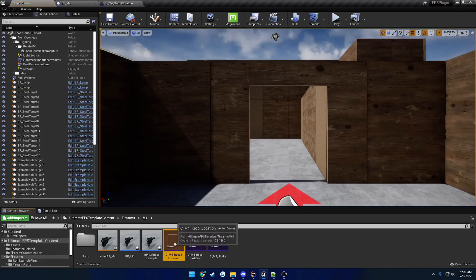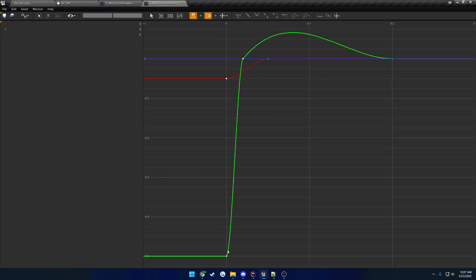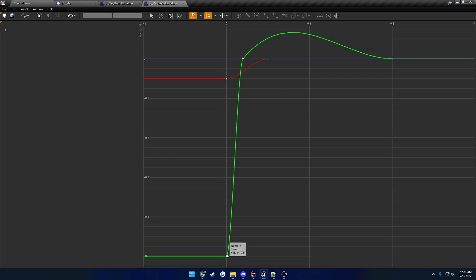Looking at the location curves, the green represents the firearm going into your shoulder, and the red goes down slightly. So it kind of goes into your shoulder and down slightly.